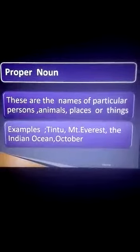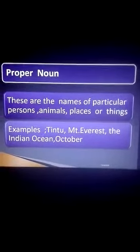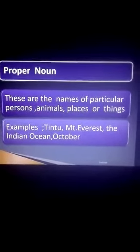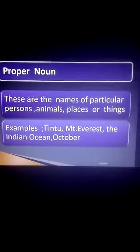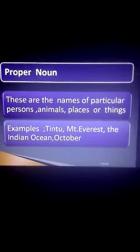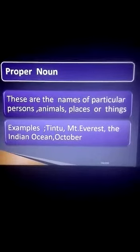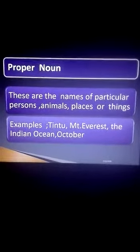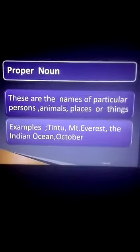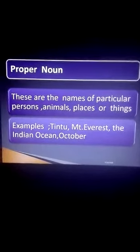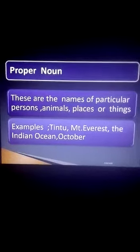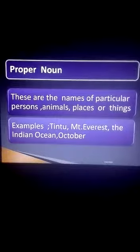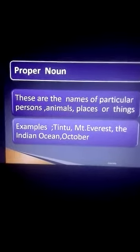Next is proper noun. These are the names of particular persons, animals, places or things. It is specific. It is a particular name — name of a person, place, animal or thing — then it is a proper noun.